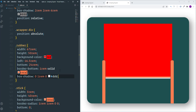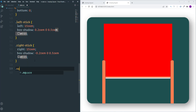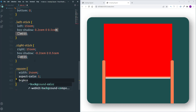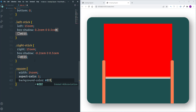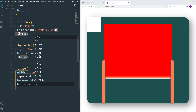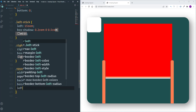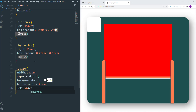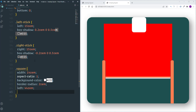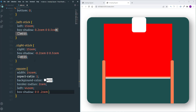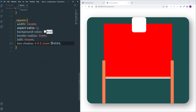Next let's take care of the square. Select it and define the width as 14 REM. For height I'll use the aspect-ratio property with value 1. Let's change the background color to white, and make the square rounded using border-radius 2 REM. Then change the position: left is 44 REM. Finally, I'll add a shadow with values 0, 0, 0.2 REM, color #555. Everything is now ready to start working on the animations.